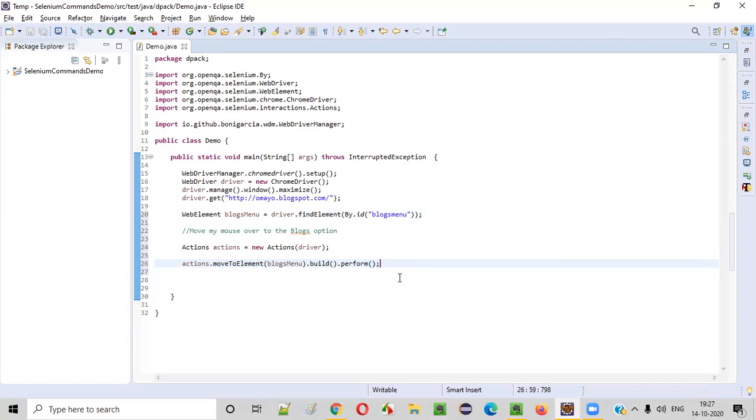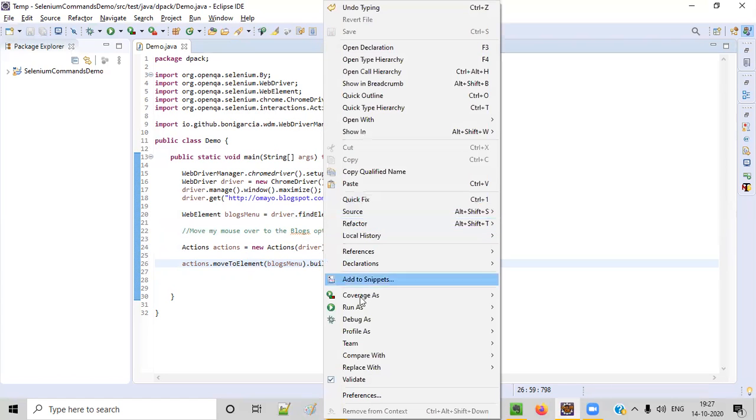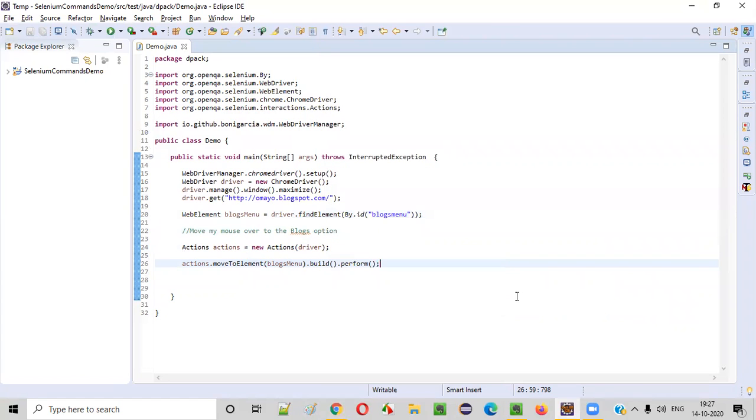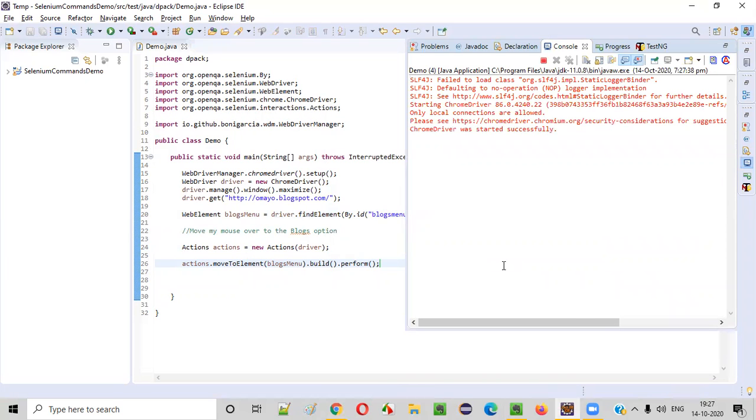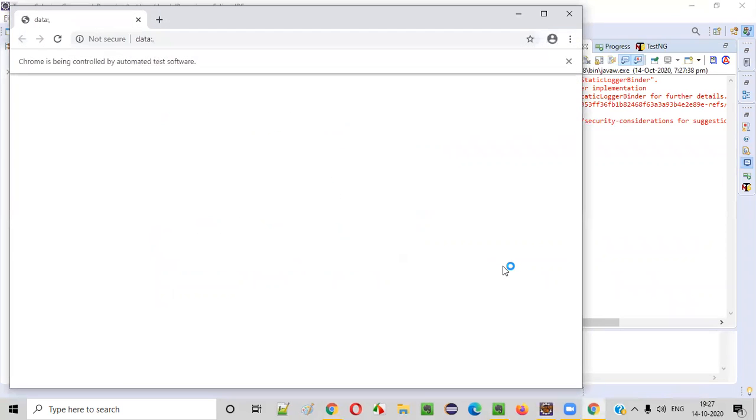Fine. Now let's run this code. So right click run as Java application. So I will not be moving my mouse. I left my mouse. You can see that automatically the mouse will move on to that blocks menu option.